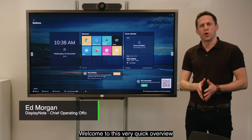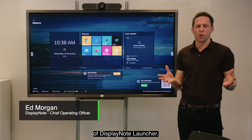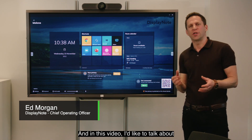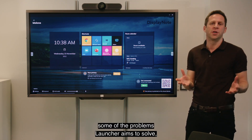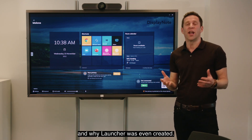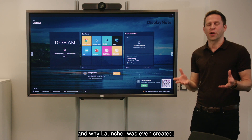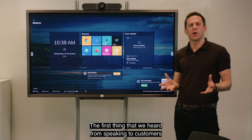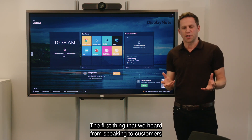Welcome to this very quick overview of Display Node Launcher. In this video I'd like to talk about some of the problems Launcher aims to solve and why Launcher was even created.